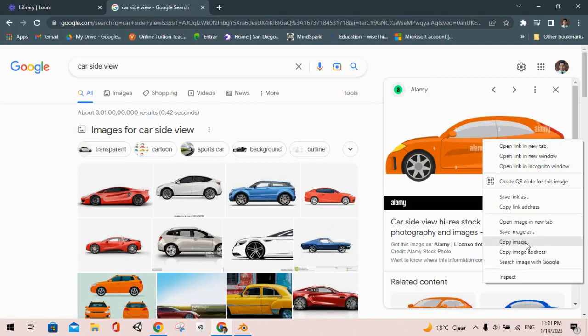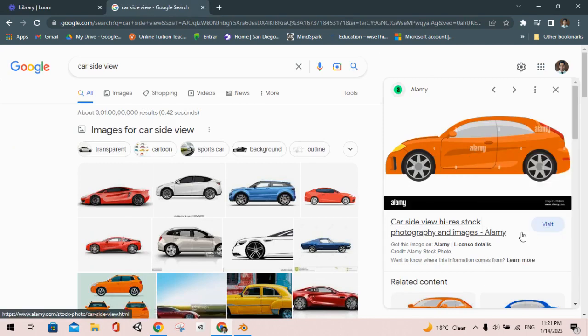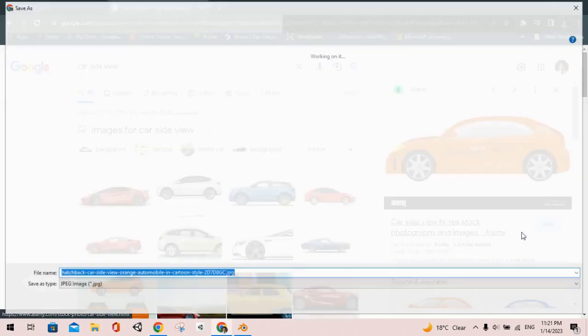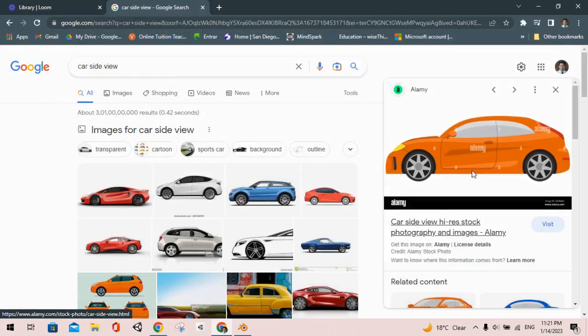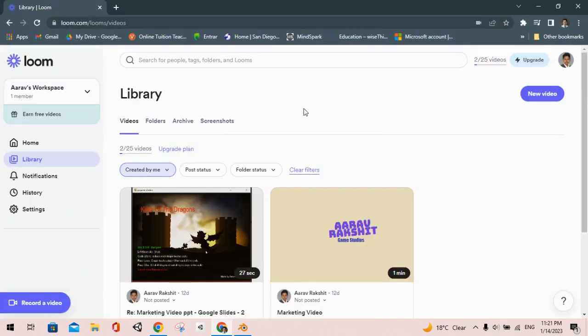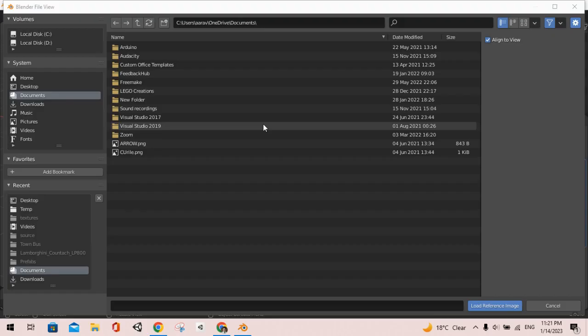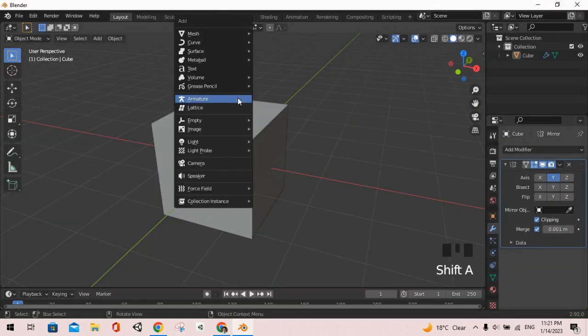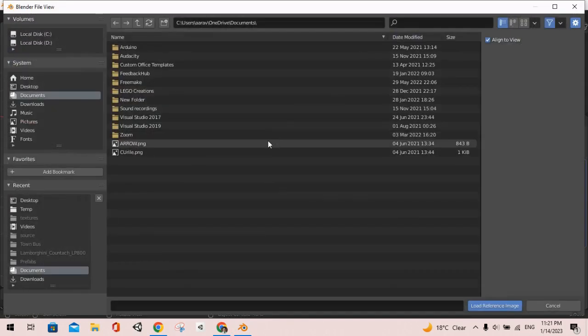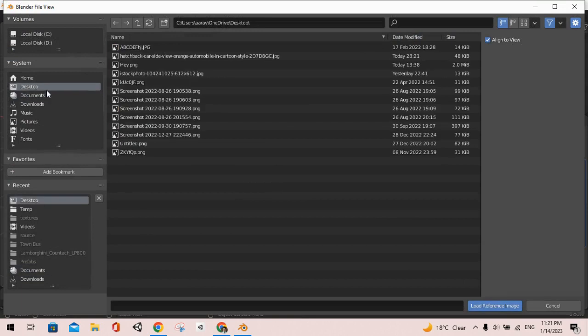So we are going to first download this. I'm going to do 'save image as' then we will put it here. After that let's go back to Blender and do Shift+A again and add the reference image.